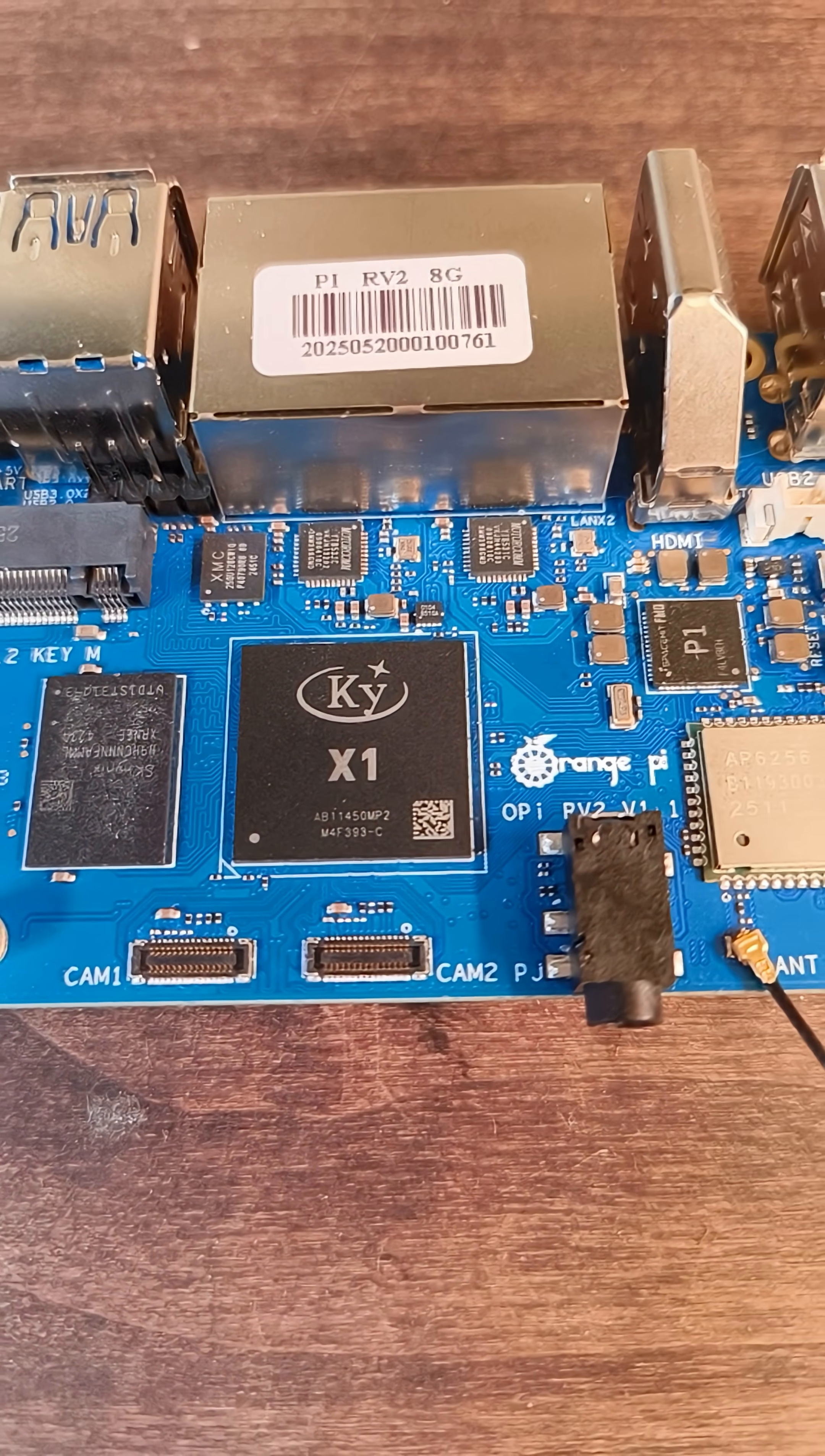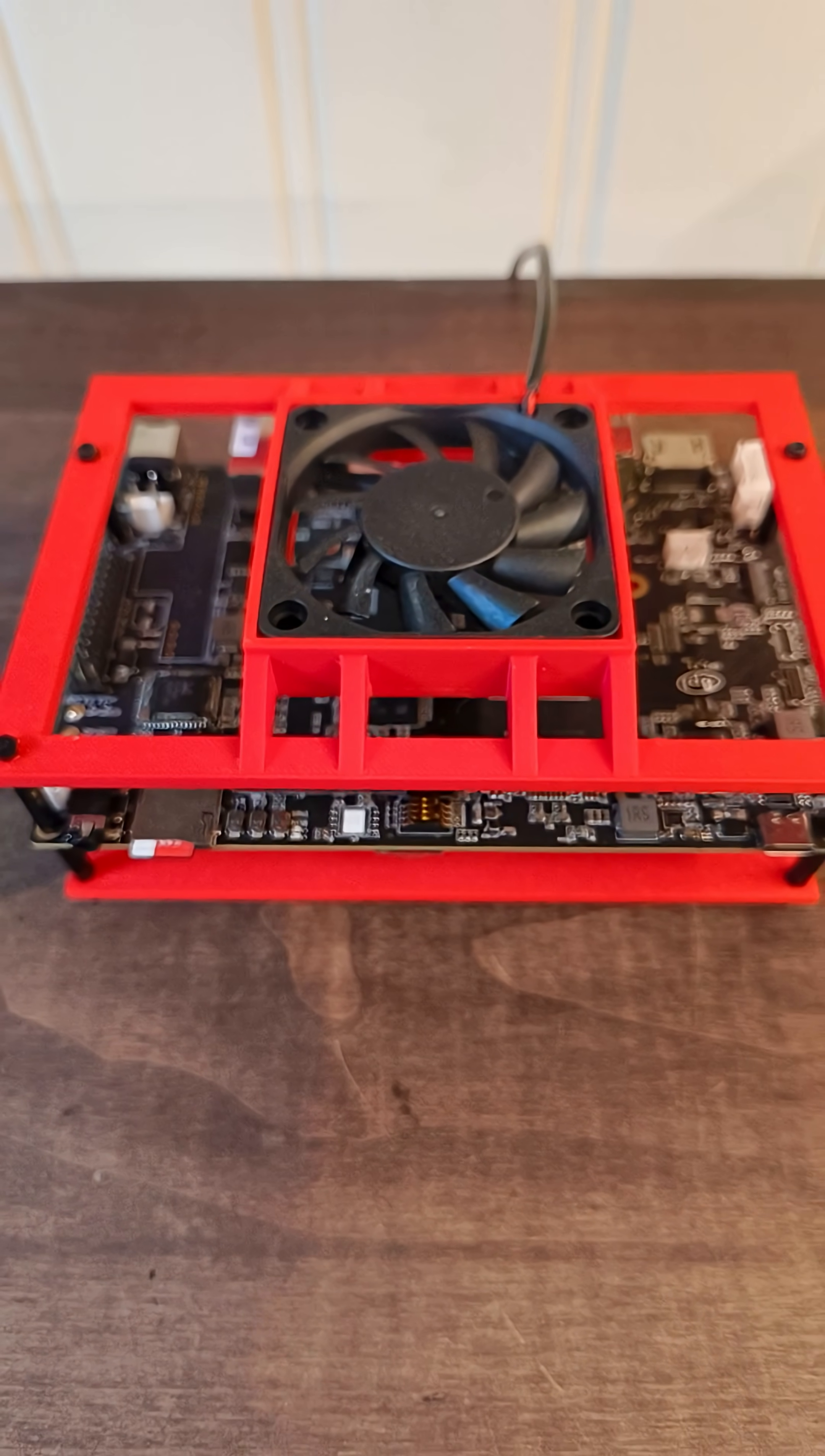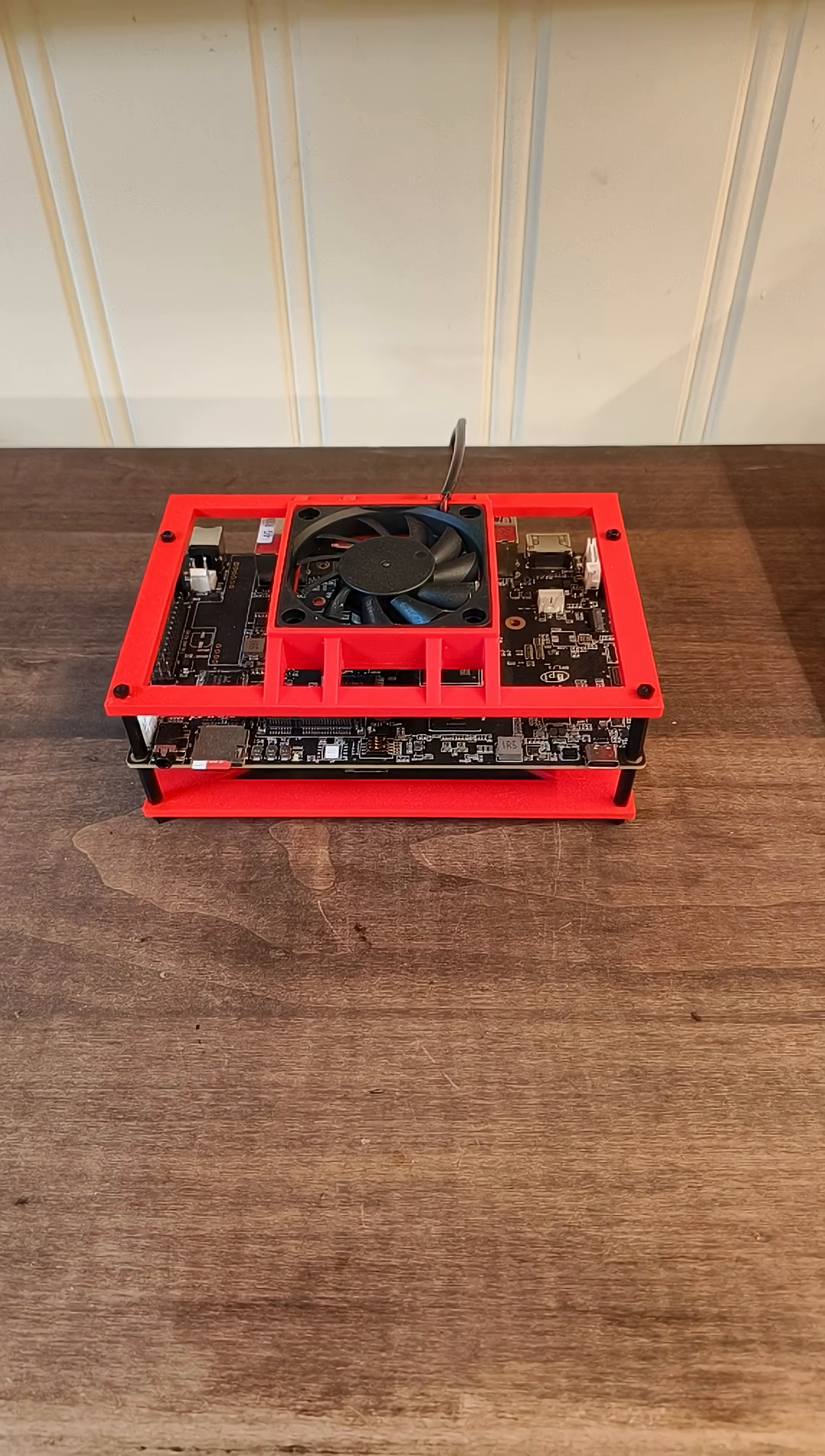But in the end, they're really just impressive router hardware. Still, I enjoyed working with them. There's something satisfying about getting these boards to do things, even when it's difficult.